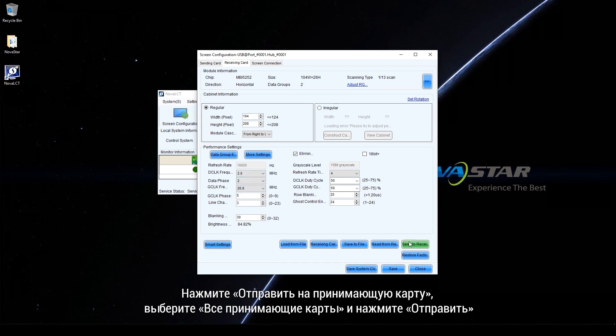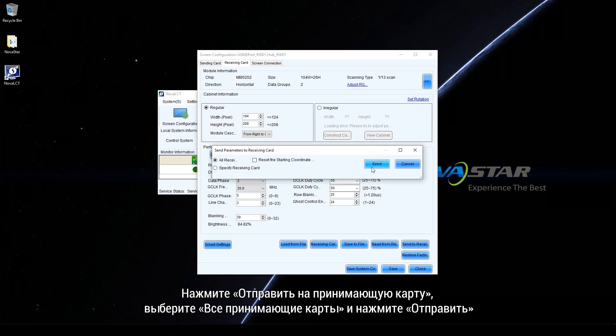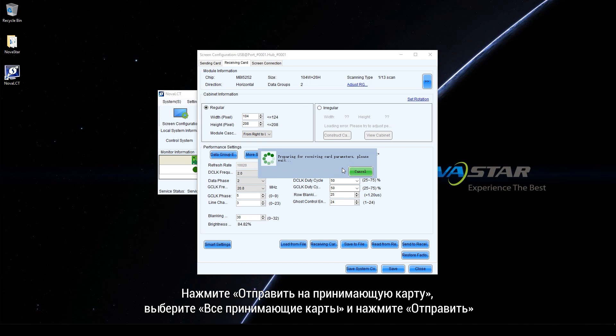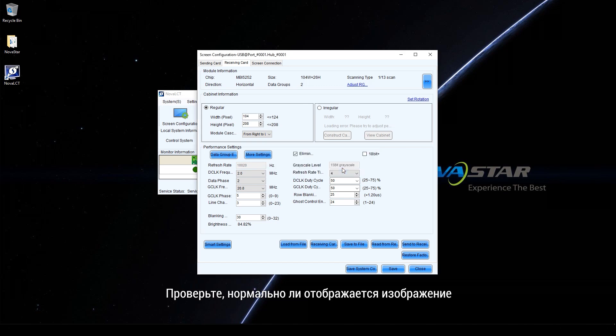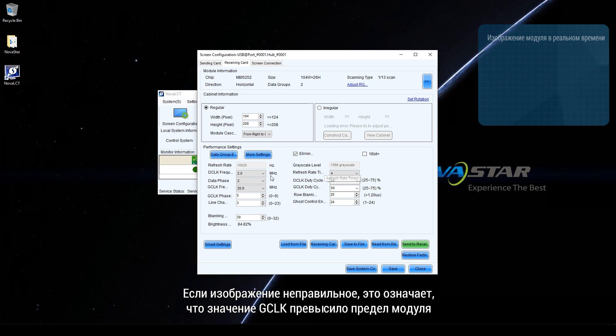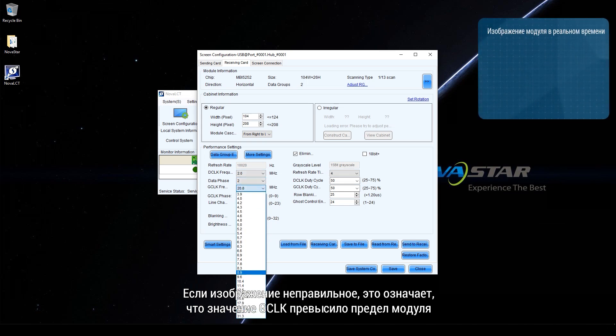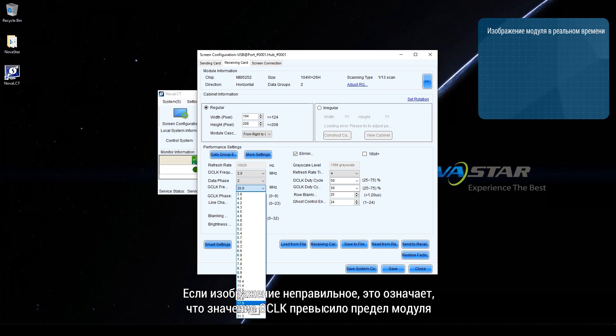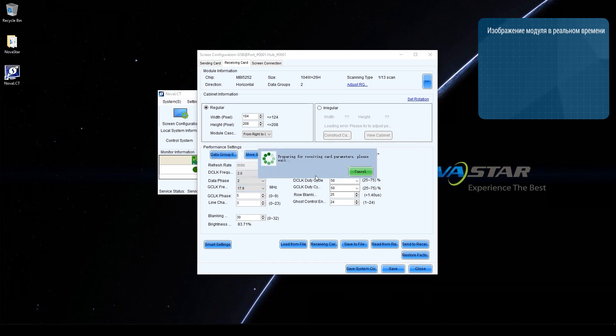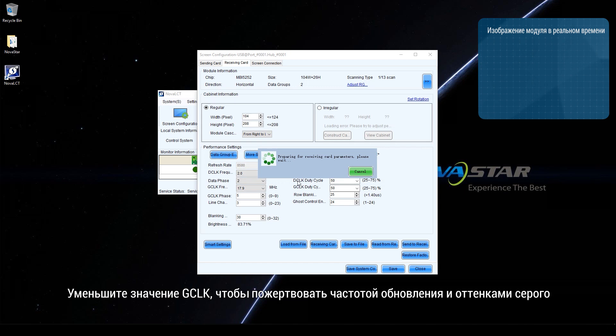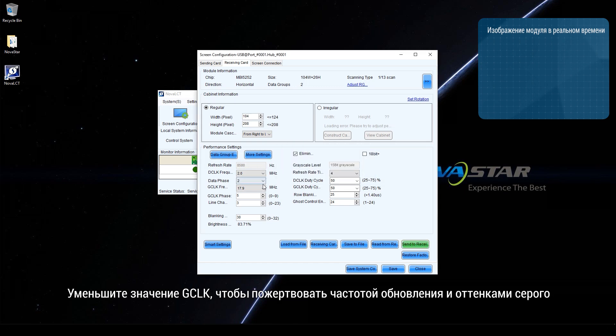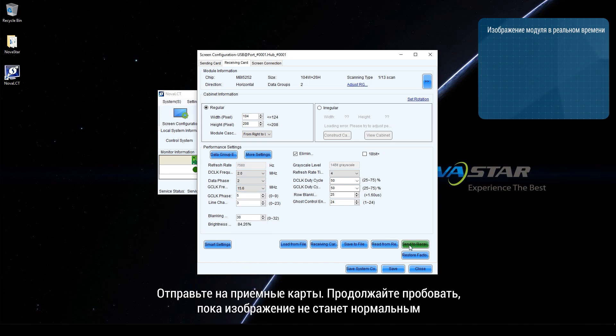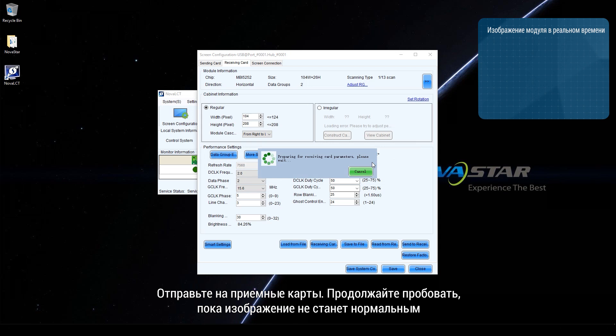Click Send to receiving card. Select all receiving cards and click Send. Check whether the display is normal. If the display is abnormal, it indicates that the G-Clock value has exceeded the limit of the module. Decrease the G-Clock value to sacrifice refresh rate and gridscale. Send to receiving cards. Keep trying until the display is normal.